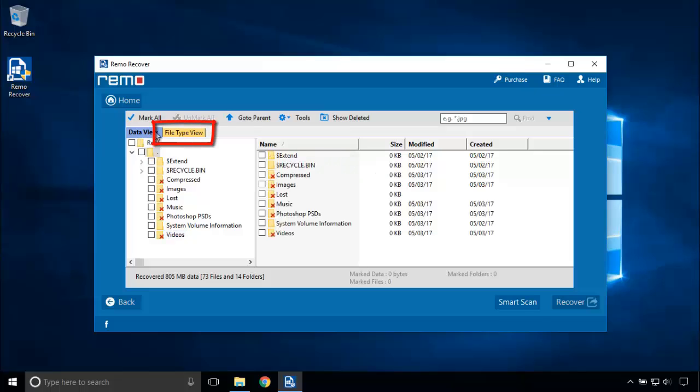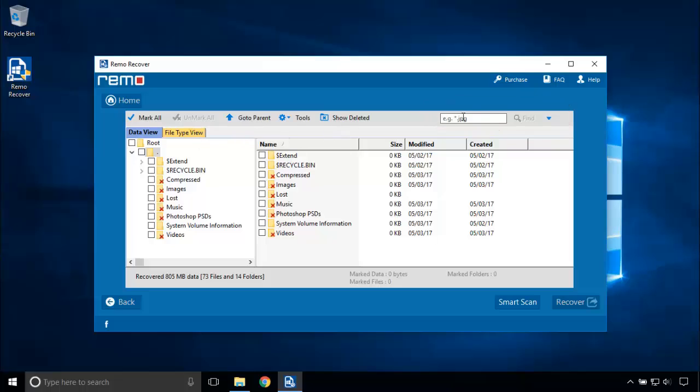Now you can even change the view to File Type View and search for the file using its name and its file type.